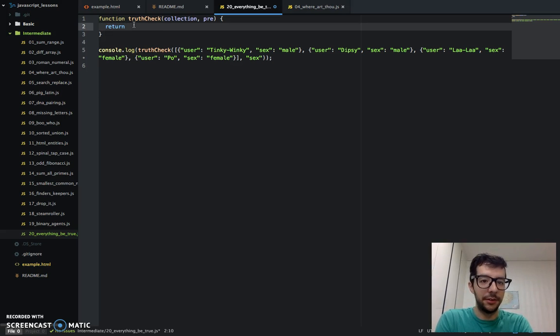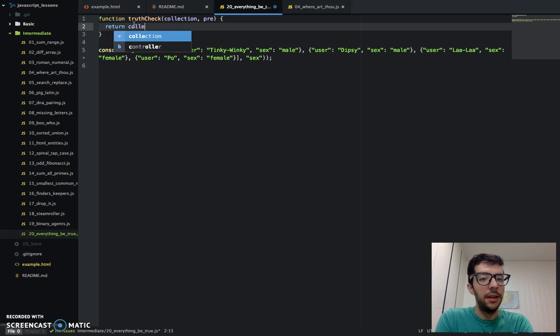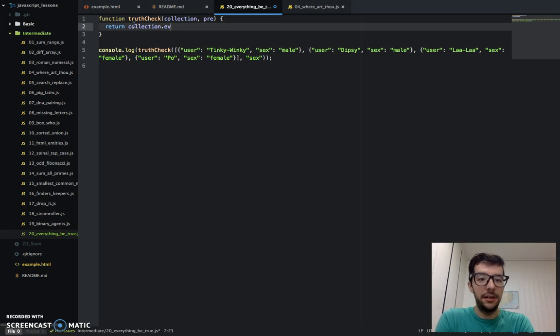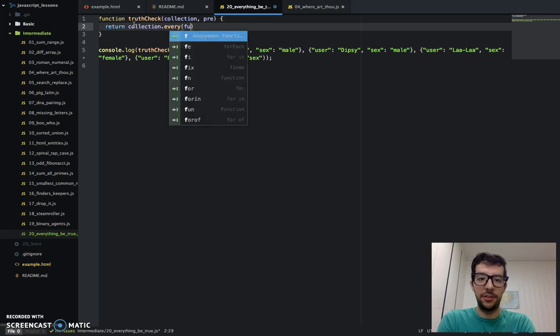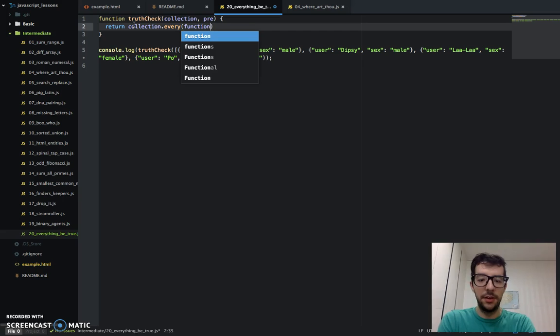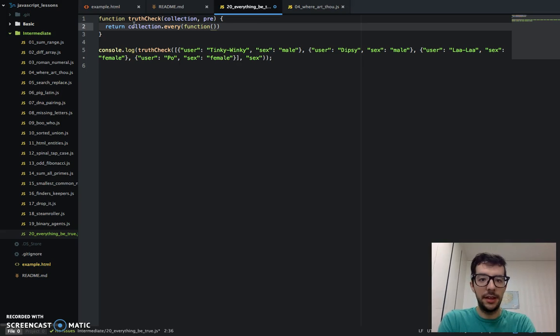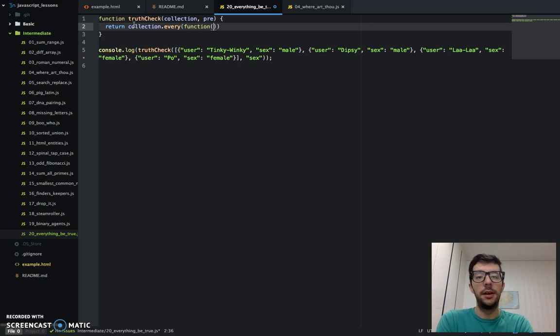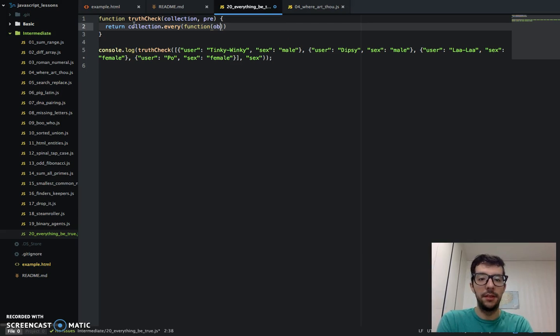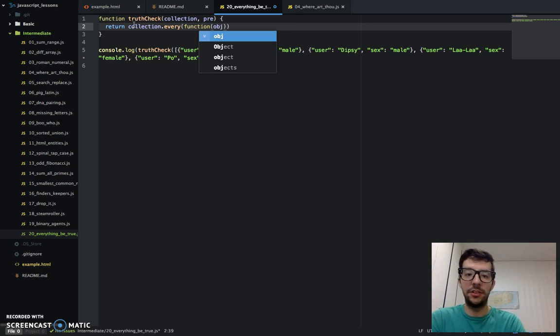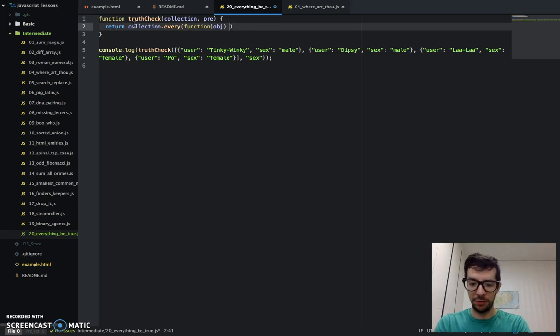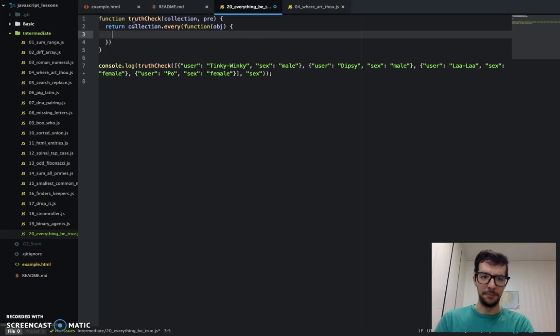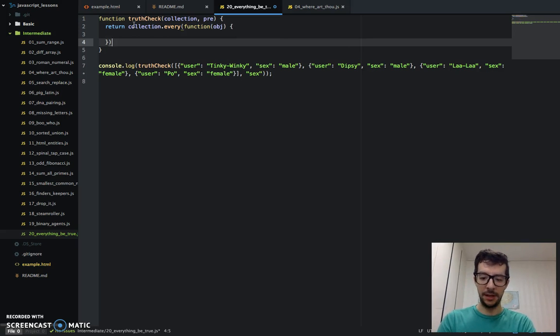This challenge is a little different. We only need to check if it has a property, which is the second argument. And the value of that property, it doesn't really matter so long if it's a truthy value. Then we don't care what it is. So enough of that. Let's just get right into it. So we're going to say return collection.every.